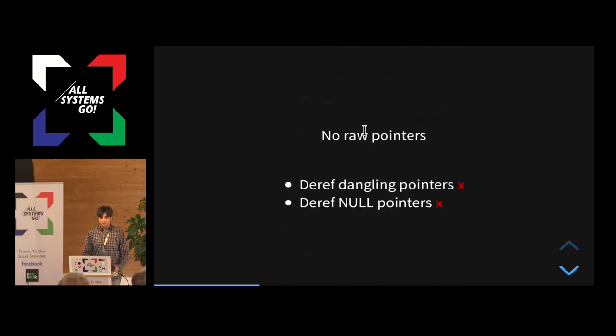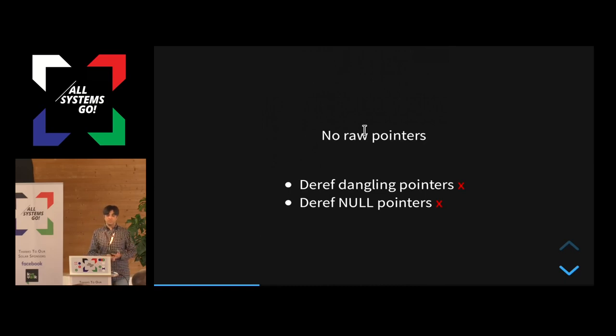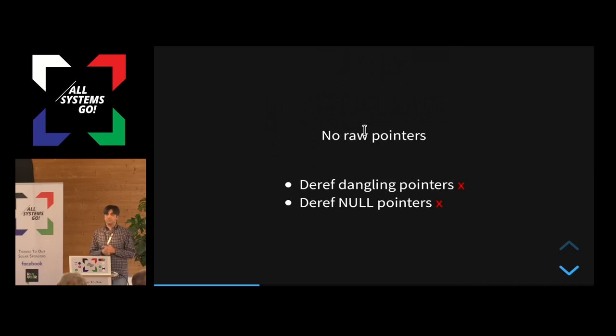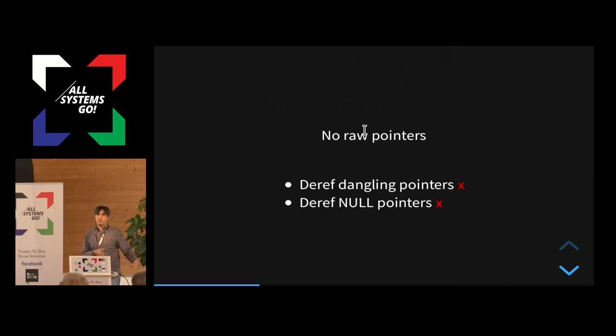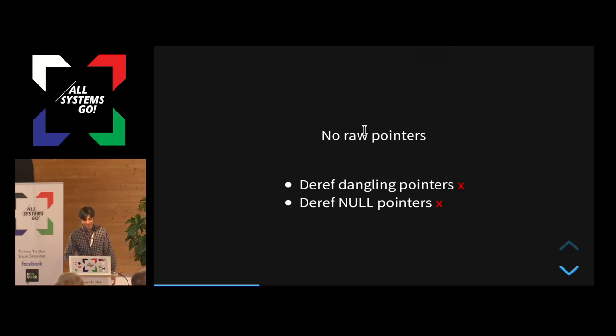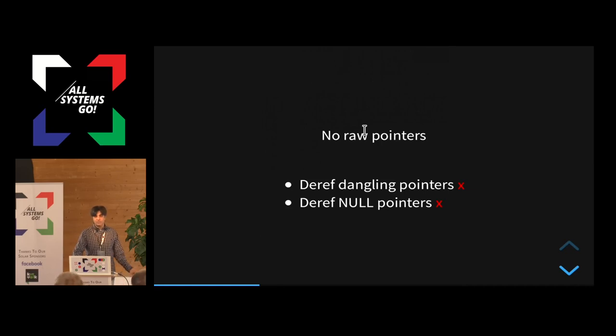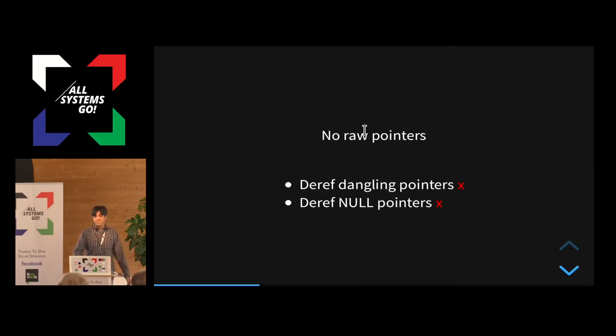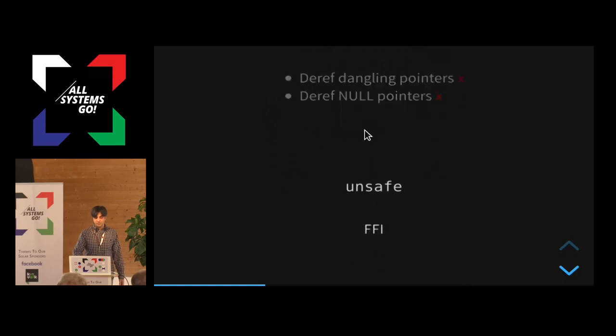And with regards to safety, one of the first things about it is that it has no null pointers, no dangling pointers allowed. Actually, you can't really call the pointers in Rust as pointers, but I'll talk about it a bit later as well. So a lot of problems that arise from pointer handling in other languages like C and C++, most of them don't exist in Rust.